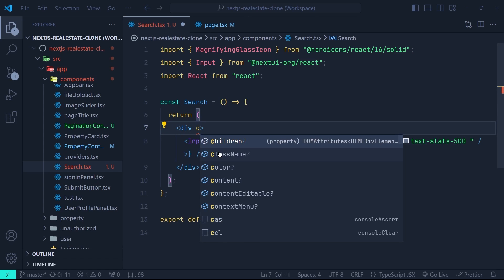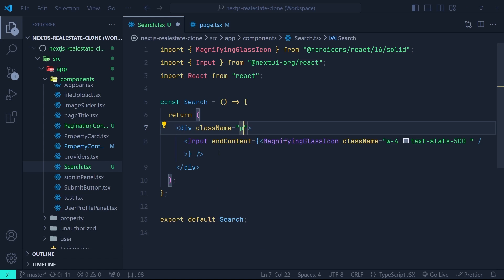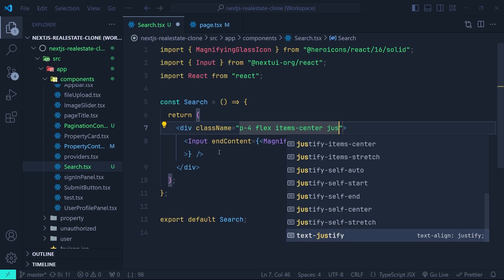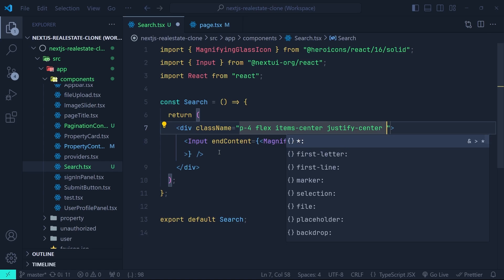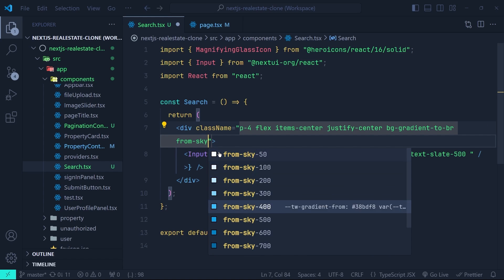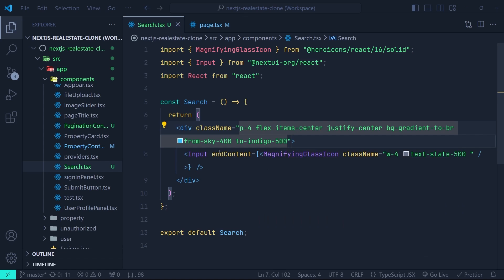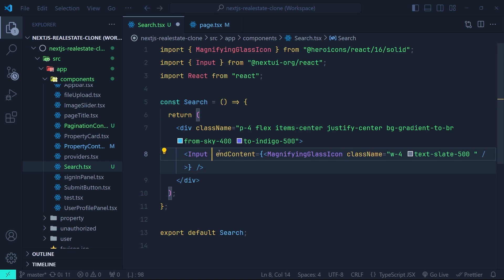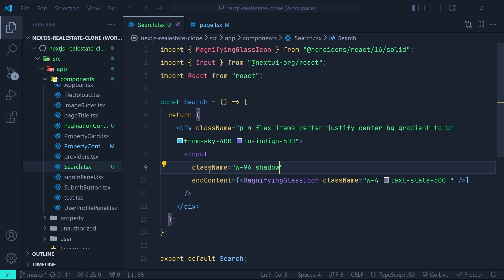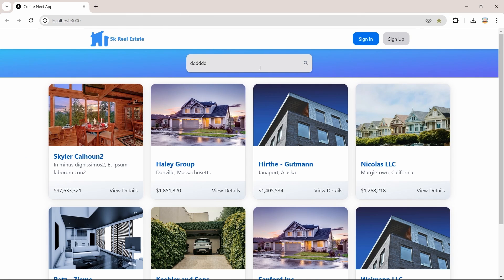On the parent div let's put some class names: p-4 for padding, flex, items-center, and justify-center to center the input element. Then let's put a gradient background — bg-gradient-to-br, from-sky-400 to-indigo-500. For the input let's add w-96 for its width and also some shadow. Back in the browser we now have the search input with a nice background on our landing page.